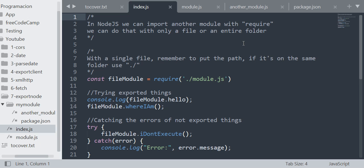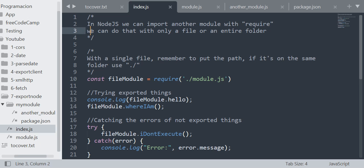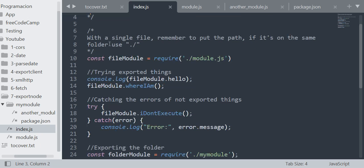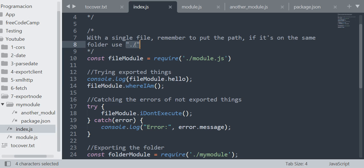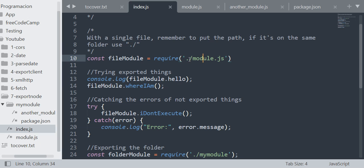So let's start. In Node.js we can import another module with the require function. We can do that with only a file or an entire folder. With a single file, remember to put the path. If it's in the same folder, use the dot slash. The dot slash actually denotes that you are using the same folder, that you are just grabbing the file that's in the same folder.